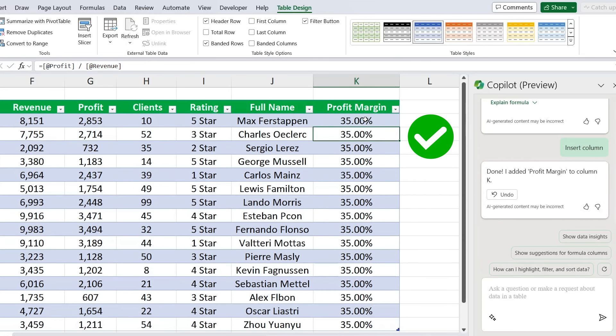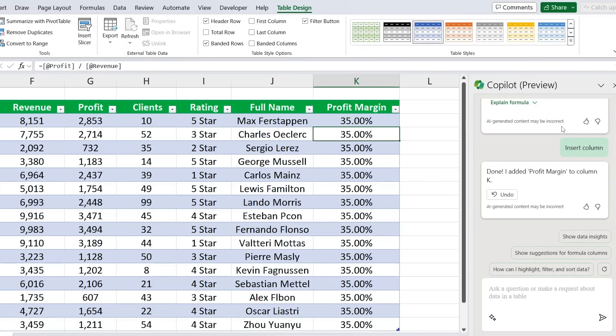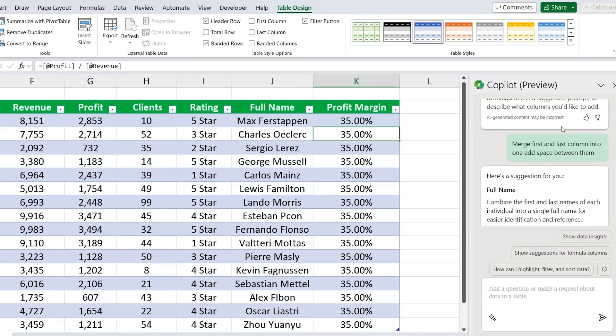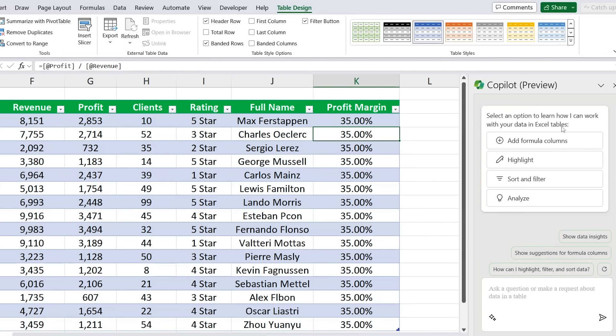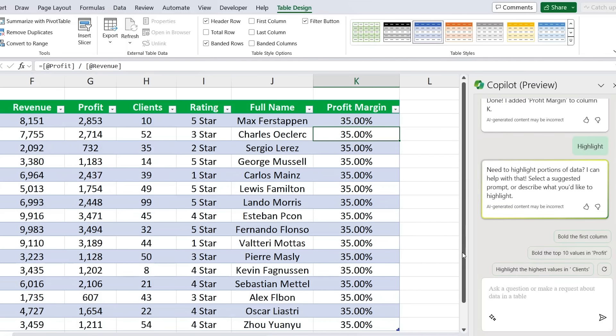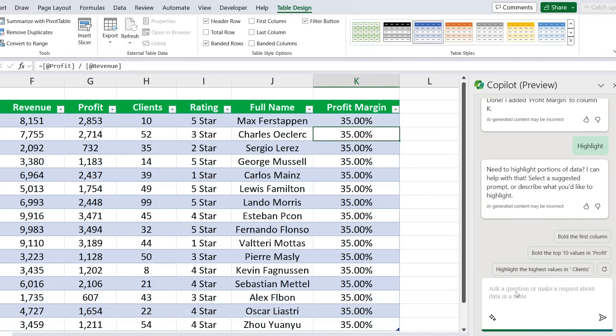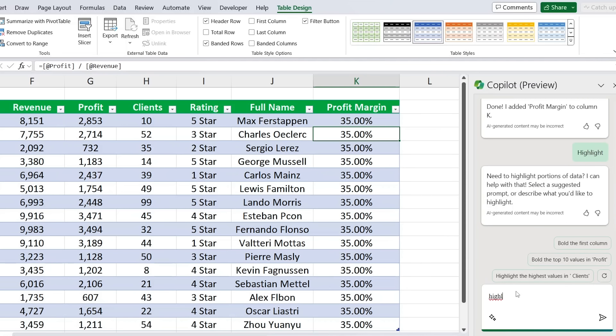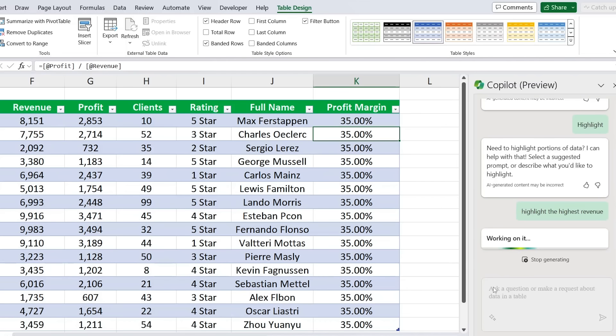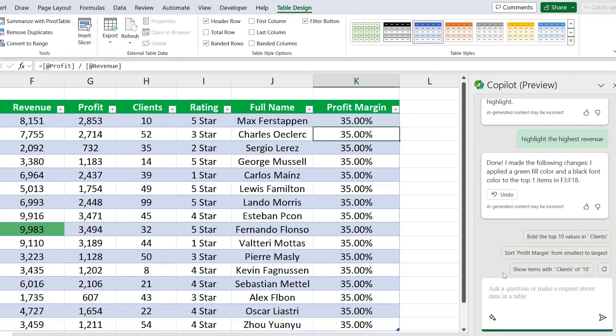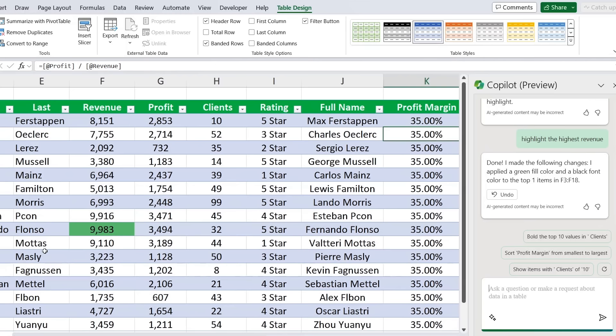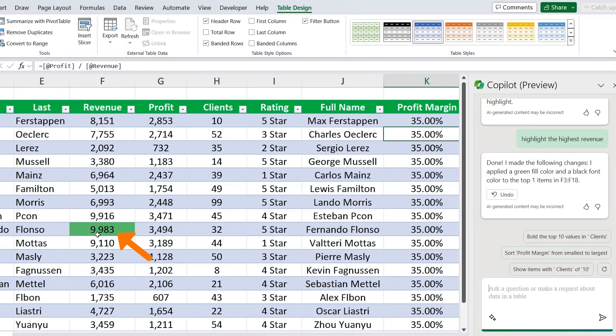We can just click on insert there and we can find that we have the same profit margin of 35 percent throughout. So it works pretty well with formulas. Now let's take a look at some of the highlight options. If we scroll back up, you see we have this highlight feature, so let's try using that one. For example, we could ask it highlight the highest revenue and hit enter there.